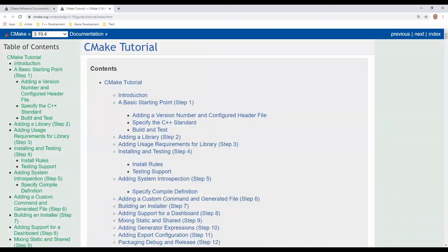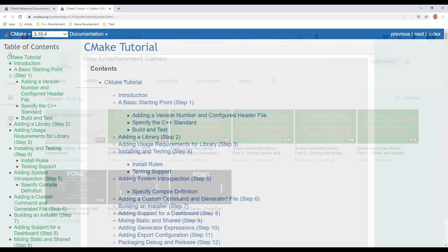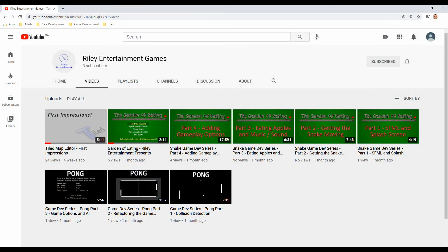CMake is new to me, so I'm hoping I might be able to bring a newbie's perspective on it that can help other newbies out there overcome those daunting first few steps. So stay tuned to the Riley Entertainment Games channel.